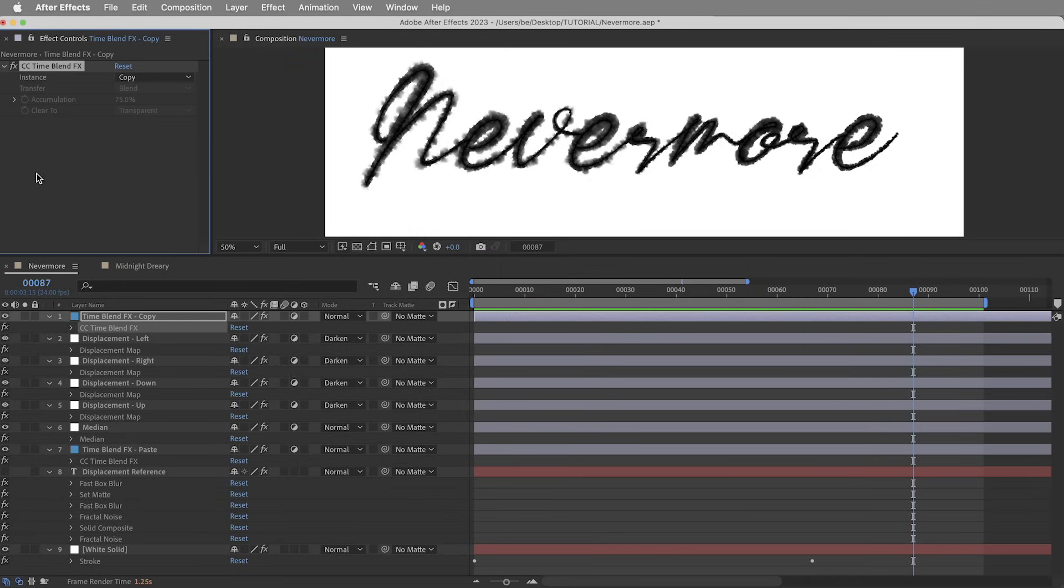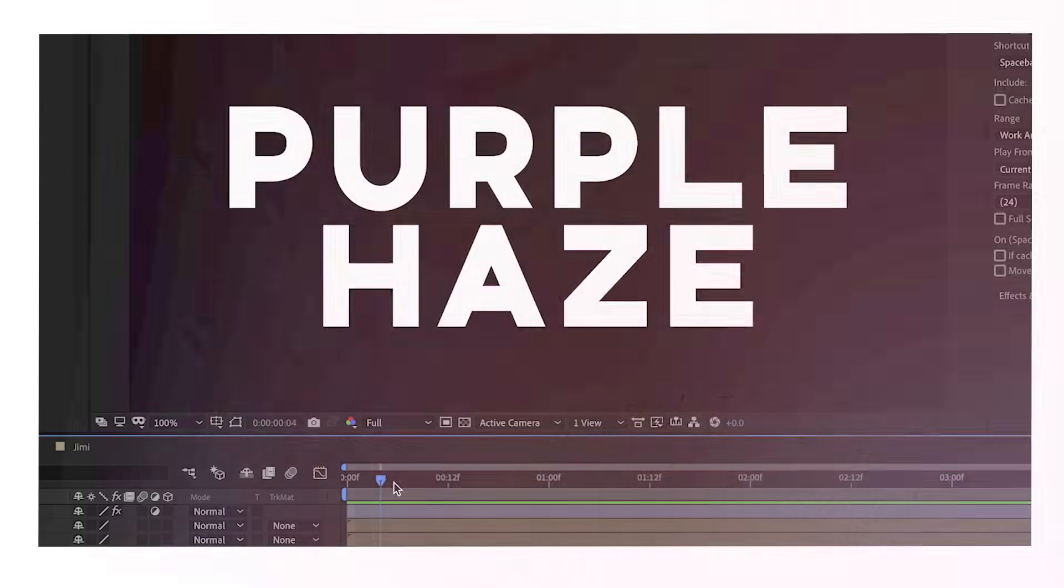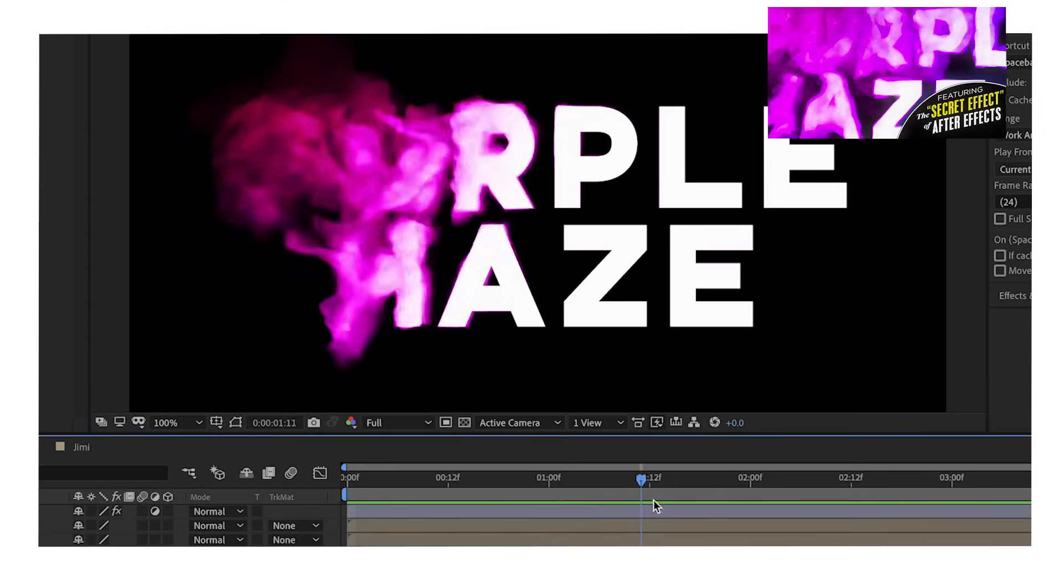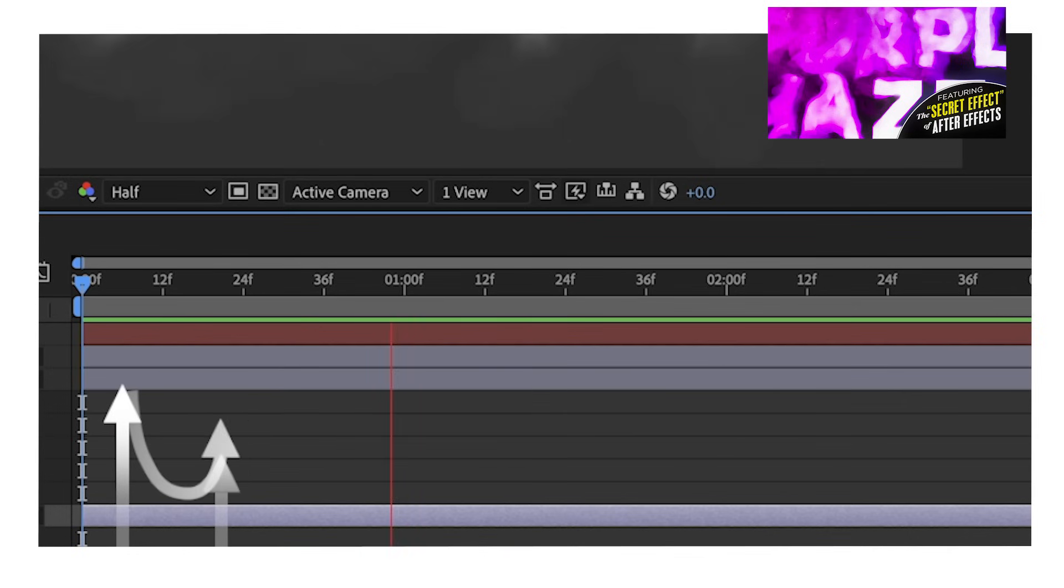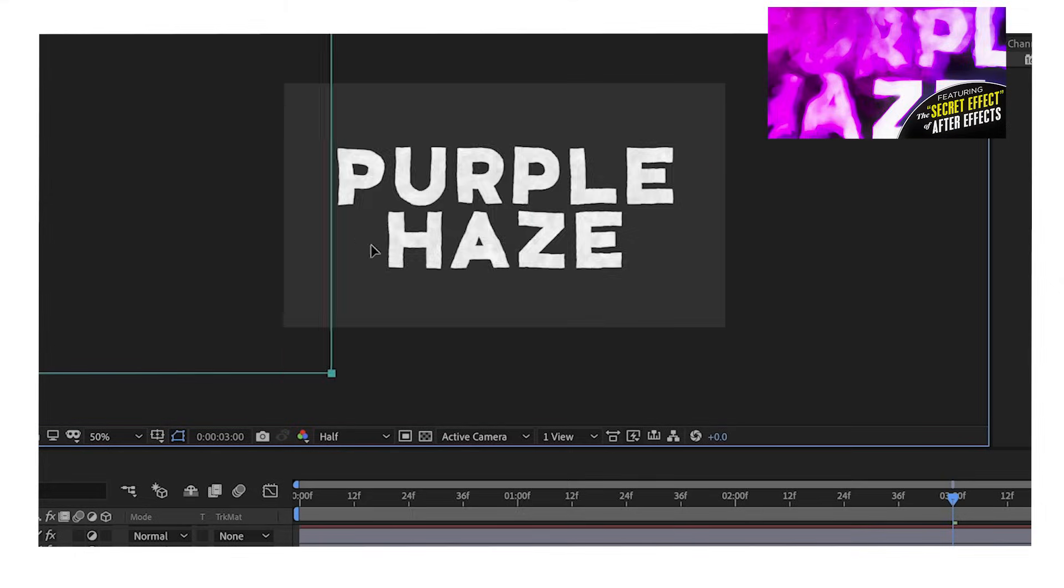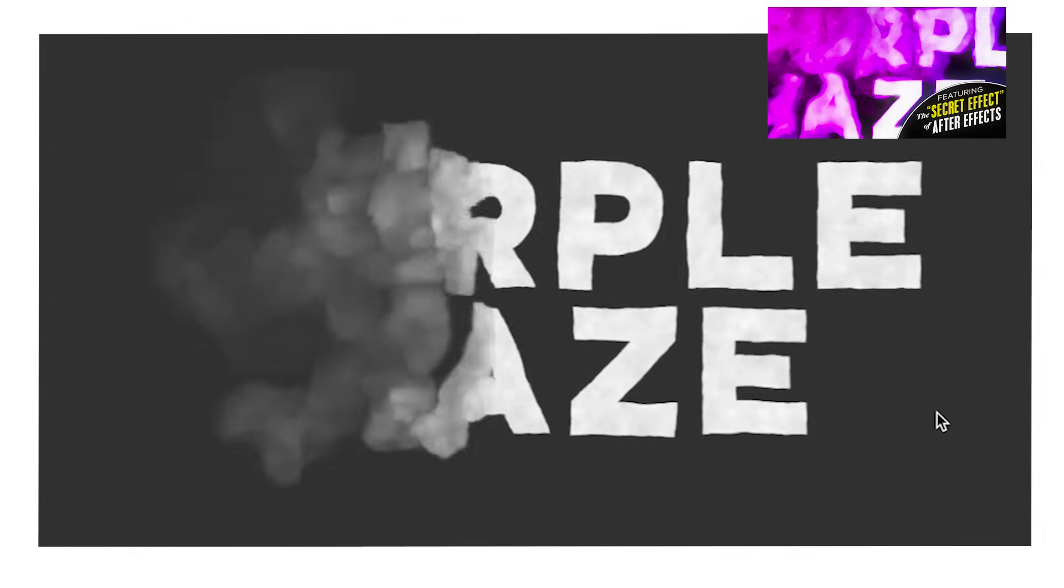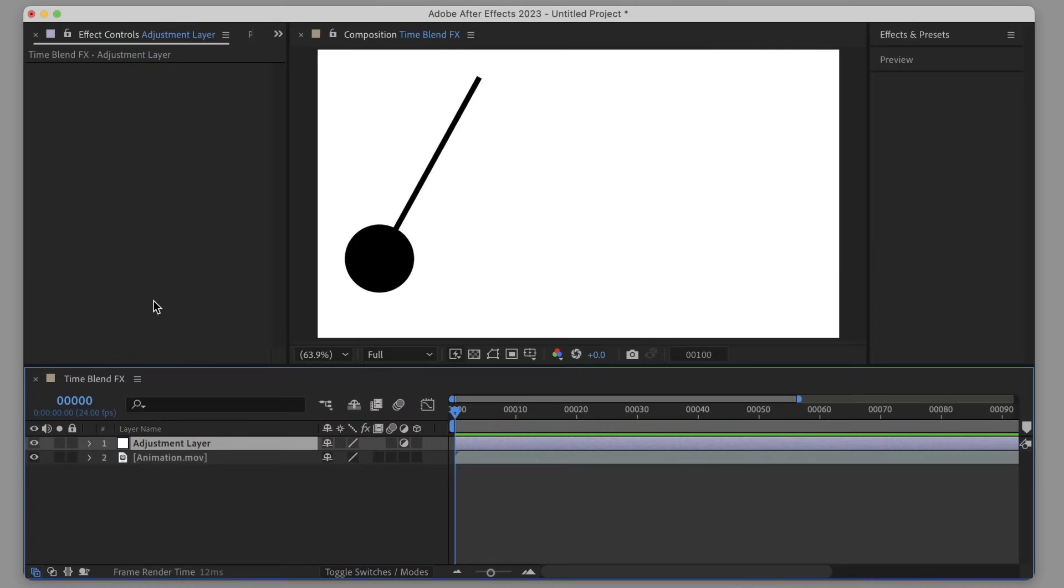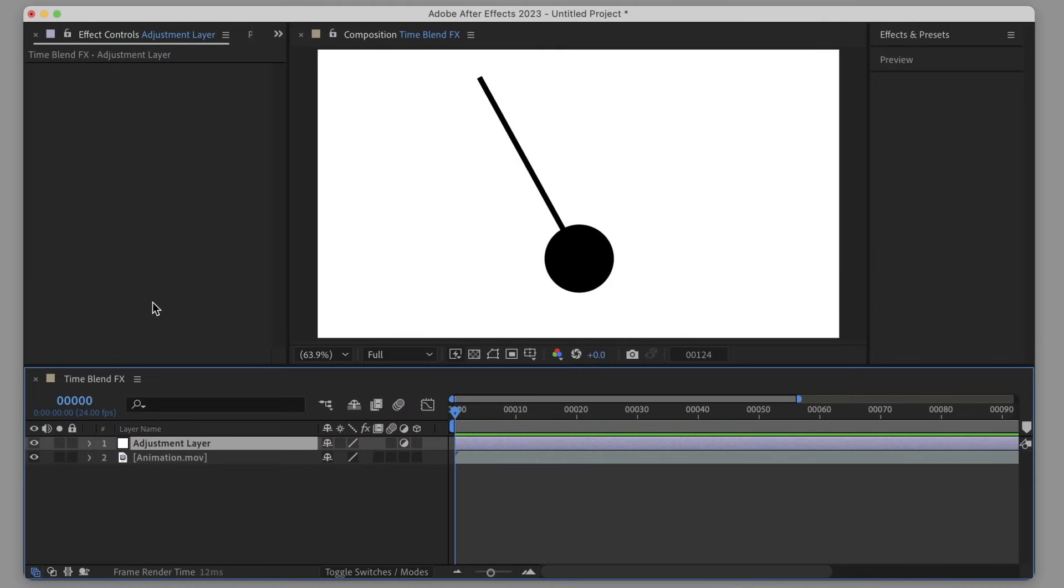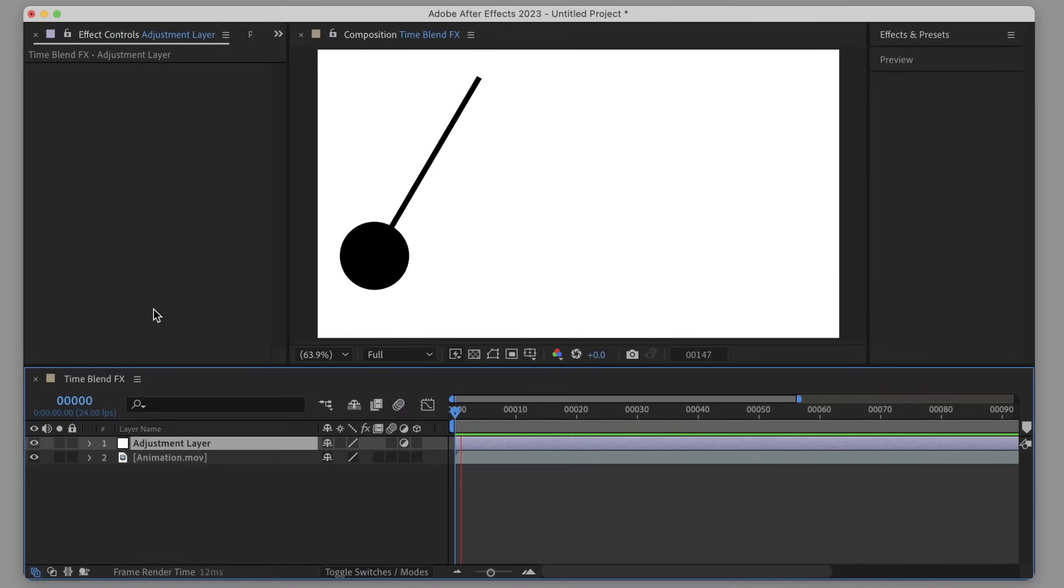CC Time Blend Effects, otherwise known as the secret effect of After Effects. I got a lot more in depth in this tutorial if you want to get a more full comprehensive idea of how this effect works, but let's run through just the essential key points you need to know about CC Time Blend Effects.